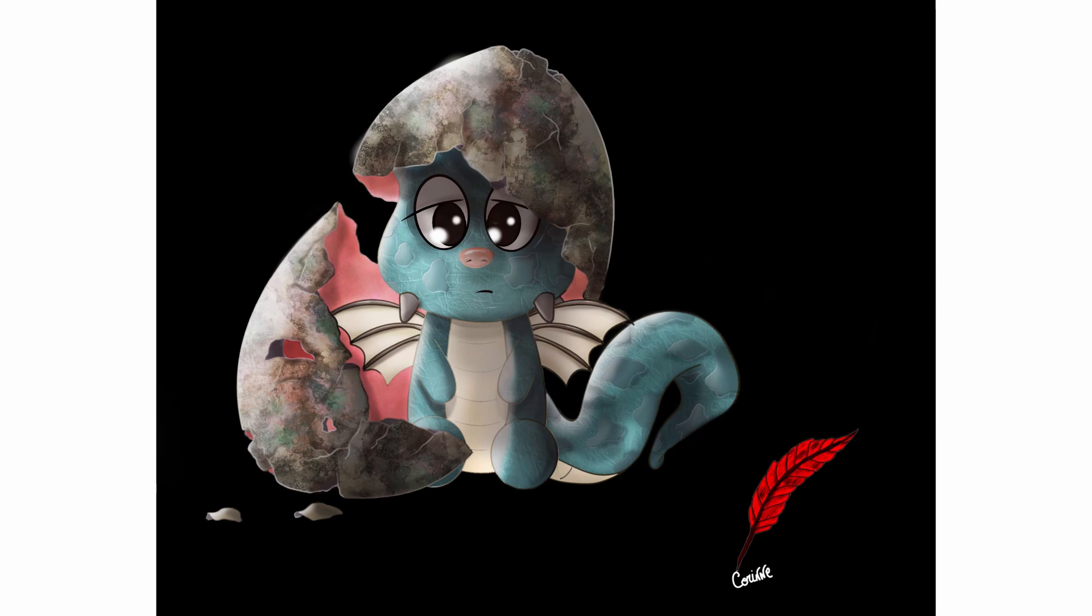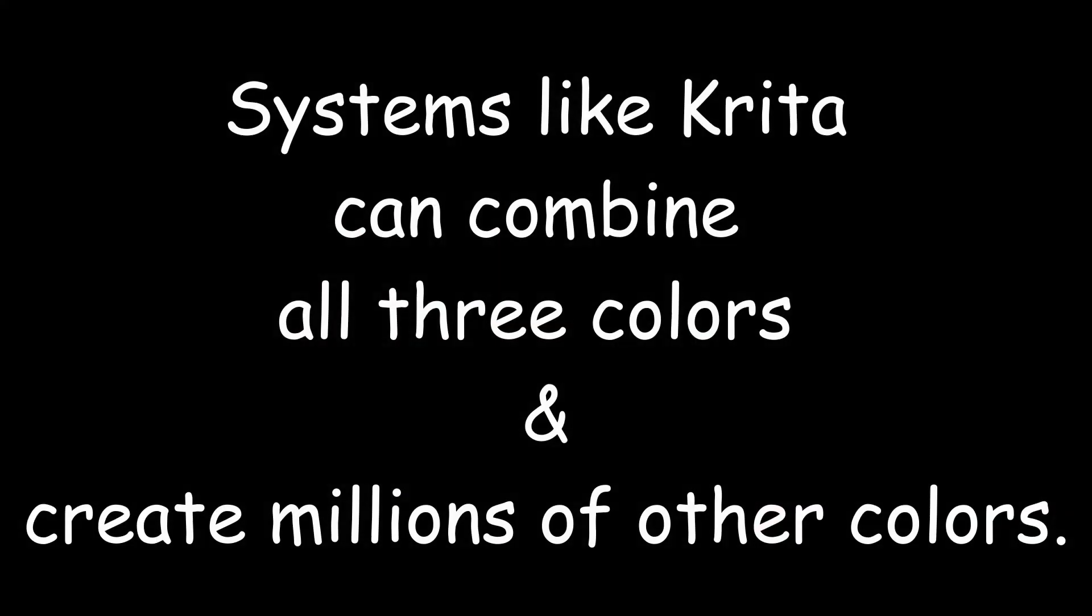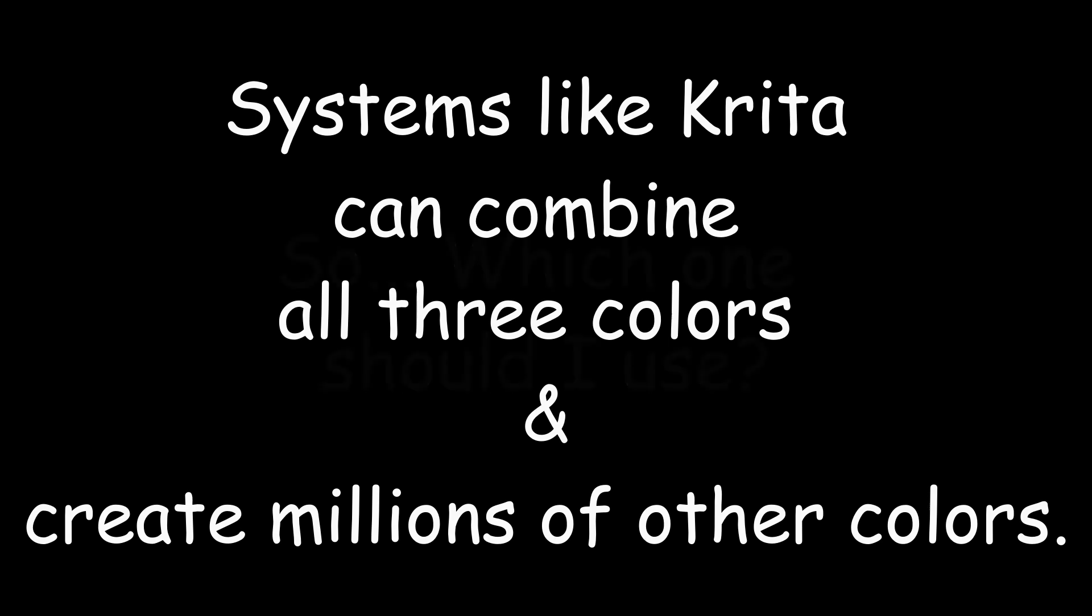Digital artists like me prefer RGB over CMYK for a very specific reason. For instance, I love the liveliness and the great variations of colors that RGB can give me. If you didn't know, systems like Krita can combine all three colors and create millions of other colors.